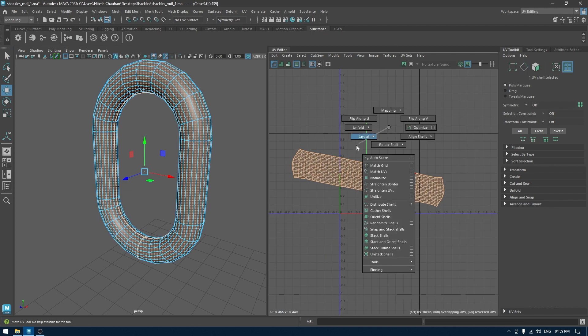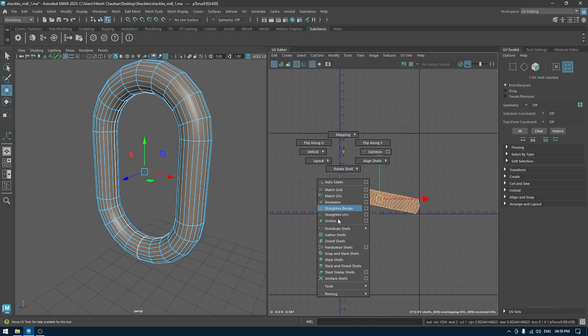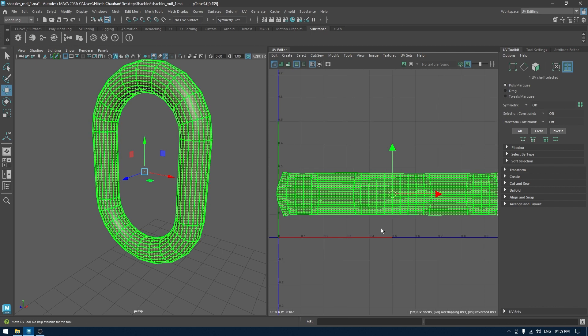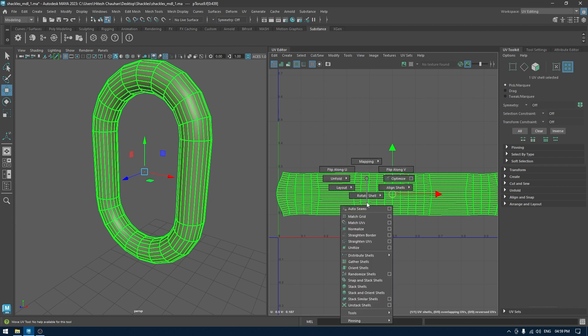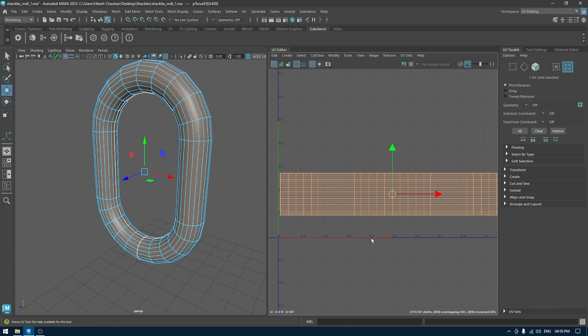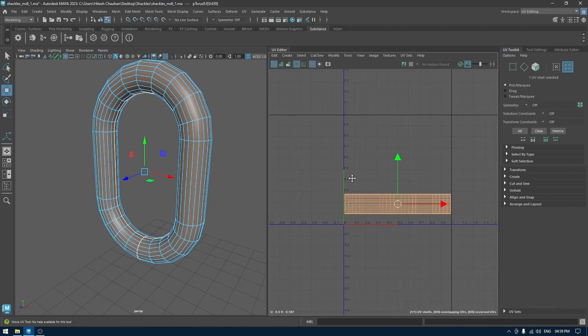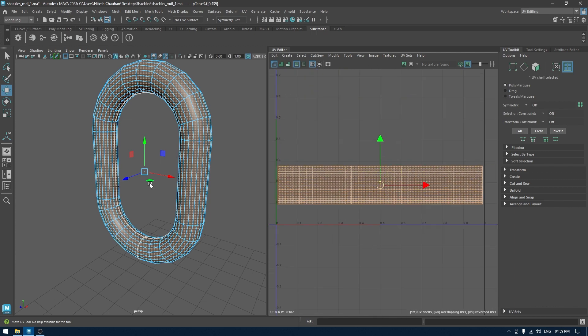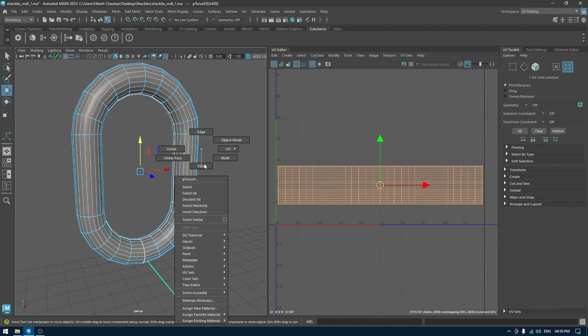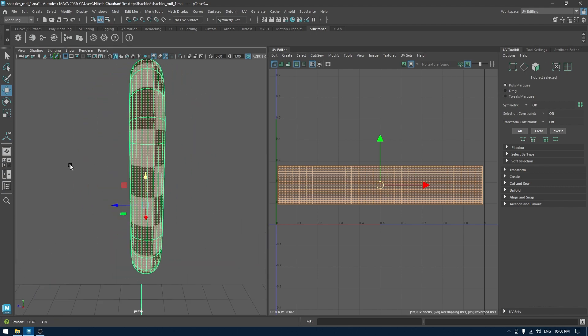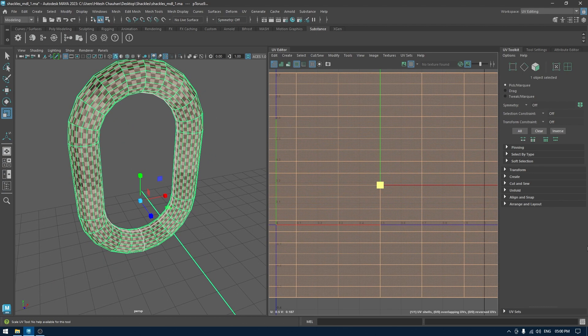Use Orient Shell to fix the rotation. I think we are good to go. Now you can use straighten UV, this might work and this might cause some issues sometimes, but I think this worked good enough in this case. Turn on the UV checkers and I think everything looks good.